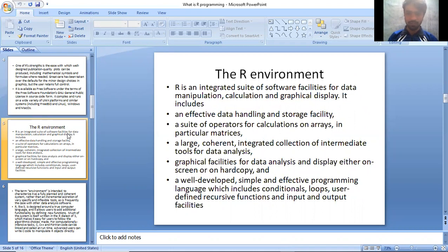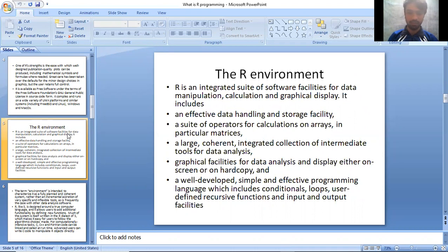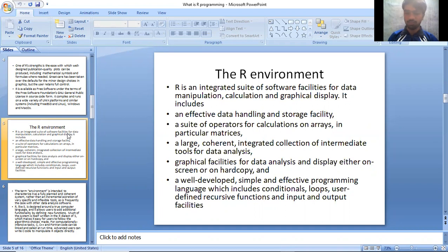The R environment: R is an integrated suite of software facilities for data manipulation, calculation, and graphical display. It includes an effective data handling and storage facility, a suite of operators for calculations on arrays, in particular matrices, a large coherent integrated collection of intermediate tools for data analysis, graphical facilities for data analysis and display either on screen or on hard copy, and a well developed simple and effective programming language which includes conditionals, loops, user-defined recursive functions, and input and output facilities.